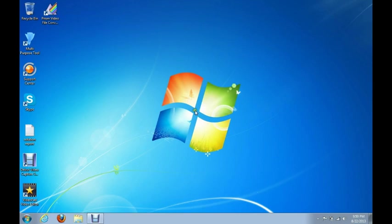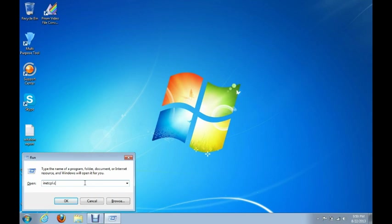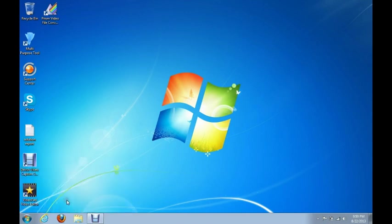First thing we're going to do is show you how to reset Internet Explorer. To do that, you're going to press the Windows logo key on your keyboard and R at the same time. It's going to bring up the run box. Now when the run box comes up, you're just going to type in I-N-E-T-C-P-L dot C-P-L. That is the command for bringing up the Internet Explorer's properties window. And then you're just going to click on OK.